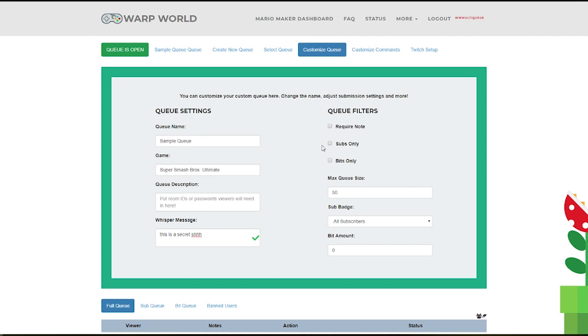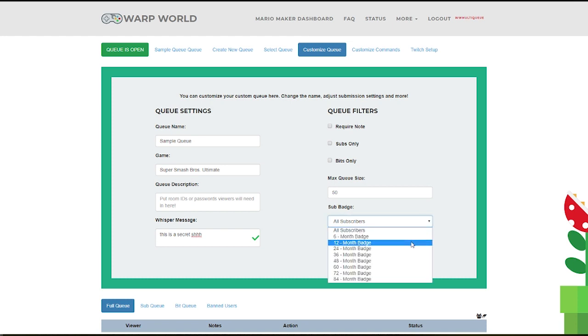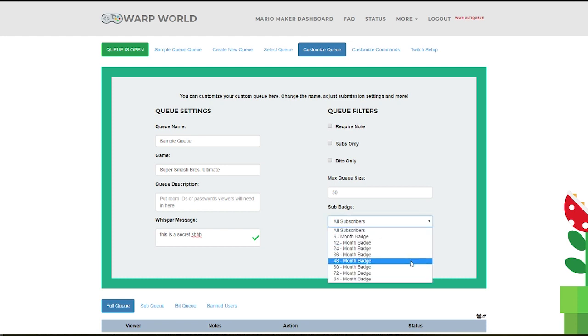Sub-Only mode will make your queue open only to subscribers, with the option on loyalty badge filters too. If you set this to 6 months, only viewers with 6 month loyalty badges or higher will be able to enter the queue.